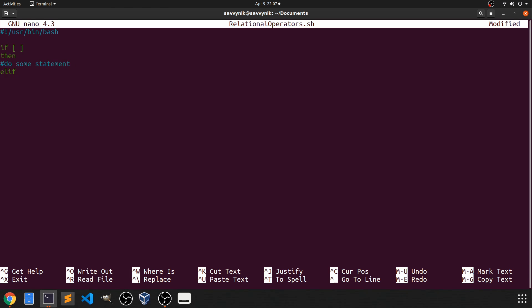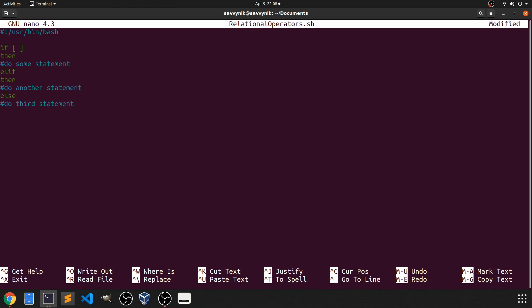Else if, then we do another statement. Else, we do a third statement. And finally, to end our overall if clause, we just do fi. So the reverse of if. So this else if is going to expect a condition as well. So we'll go ahead and put these brackets in.